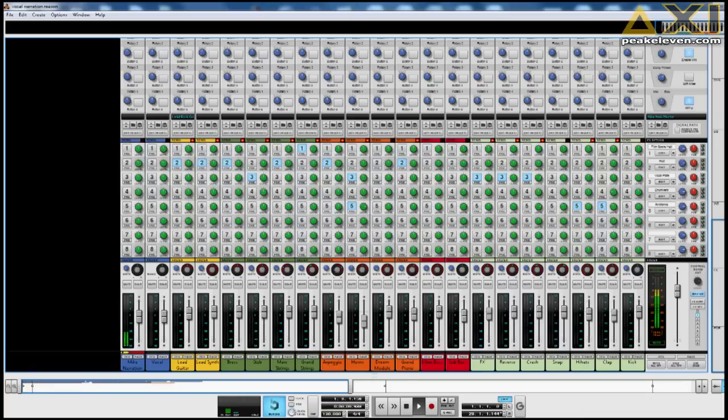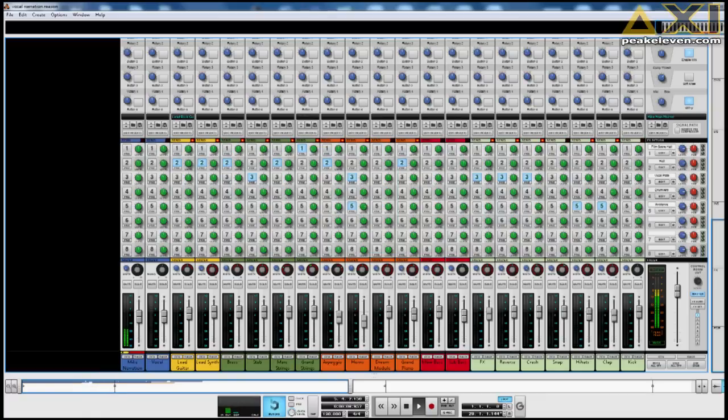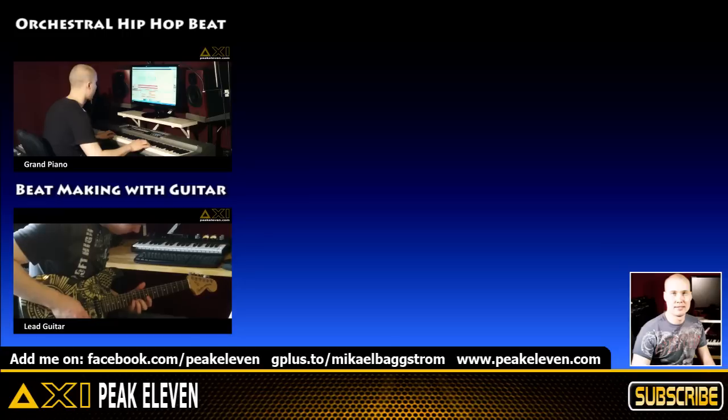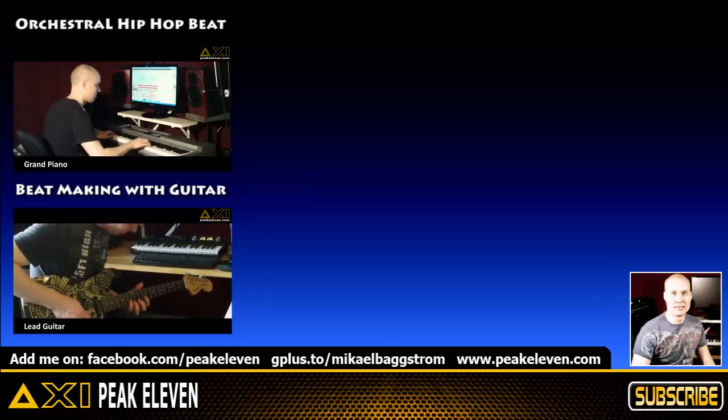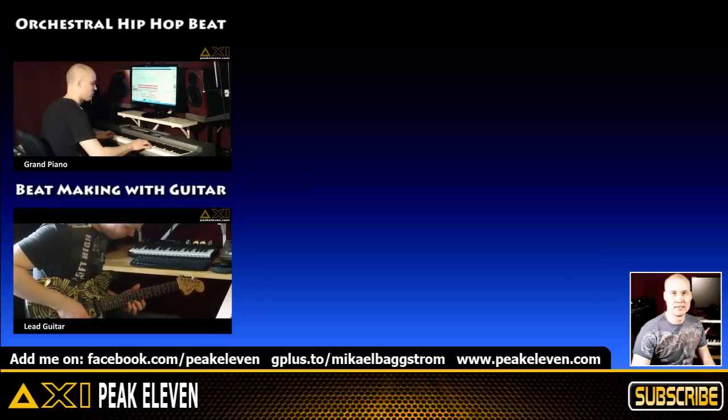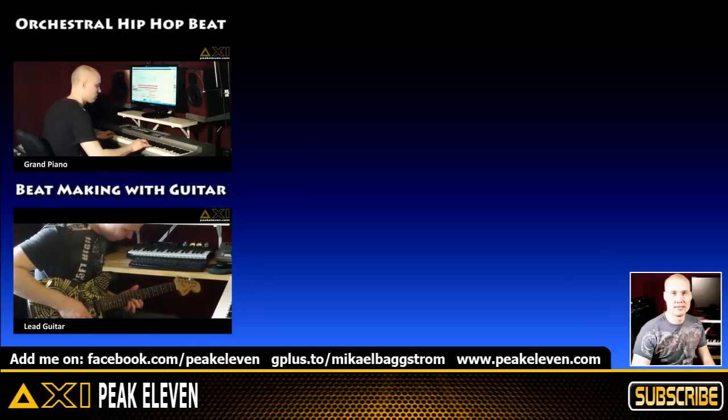Alright, so that's how you can use a vocoder. I strongly suggest that you experiment for yourself. Support me by liking and sharing this video. Add me on Facebook and Google Plus. And remember, you rock, my friends! Remember to like and subscribe!